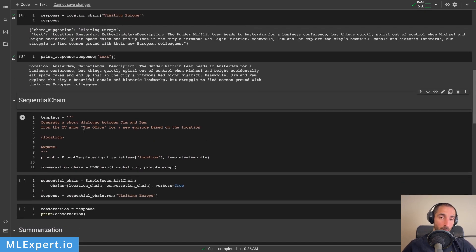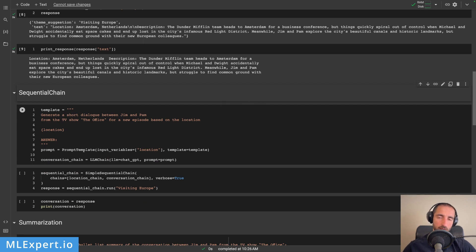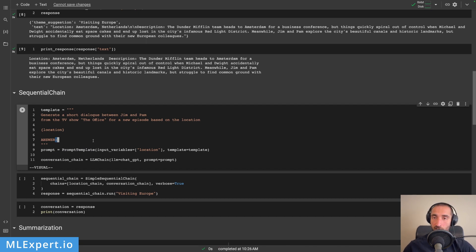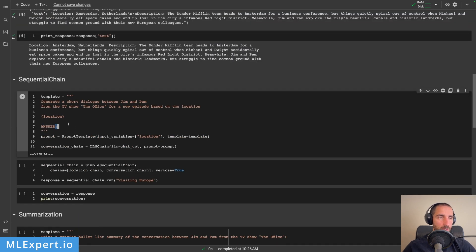The next, probably much more powerful way to use chains is to essentially sequence them or create steps that the models are going to use for you. So in this case, we already have this location chain, and then I'm going to create another one, and then we are going to concatenate or execute them one after the other. This is done using the simple sequential chain. Let's continue with the conversation chain — it is pretty much the same thing. So I have a template, a prompt, and then another LLM chain. I'm passing in the same model.